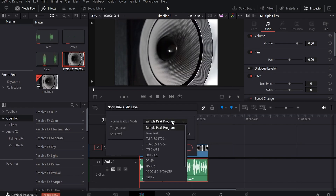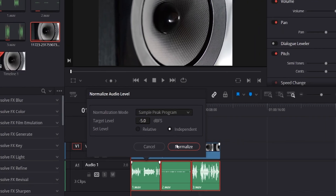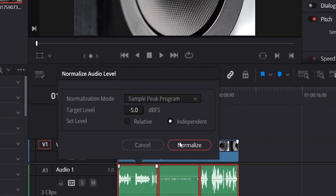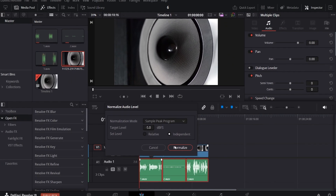Set the normalization mode to sample peak program and dial the target level to around minus five decibels. In the set level section, choose the independent option if you want each track to be adjusted separately to the level you set, or pick the relative option to adjust the audio relative to the levels of the other tracks.